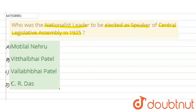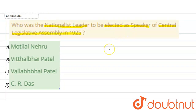Central Legislative Assembly May 1925 को कौन से Nationalist Leader को as a speaker elect किया गया था, चुना गया था. So, Central Legislative Assembly — यह एक lower house थी of the Imperial Legislative Council की.